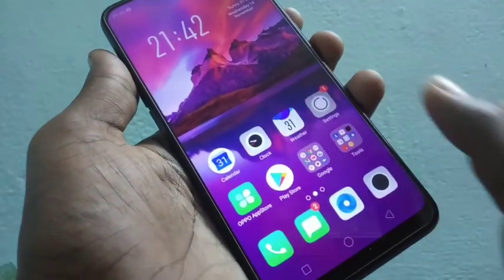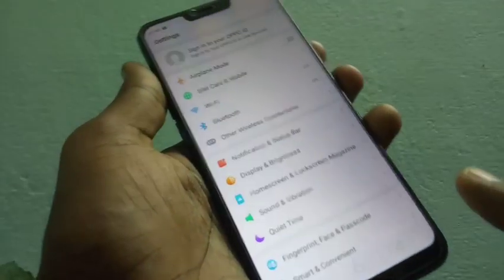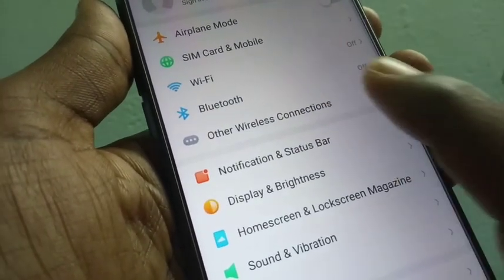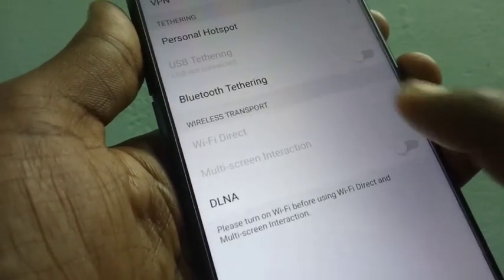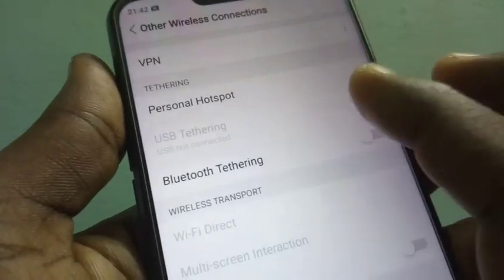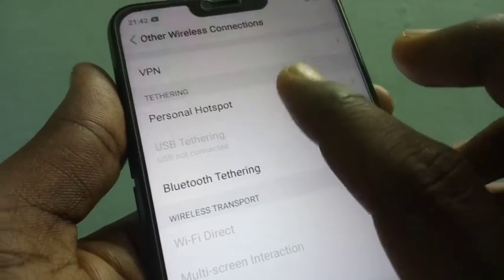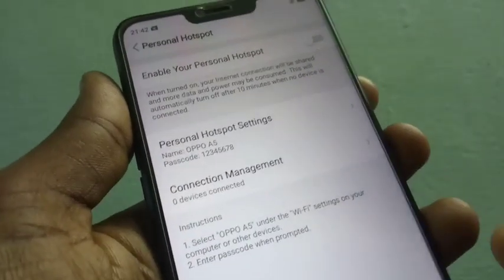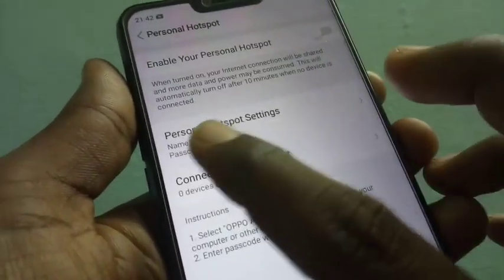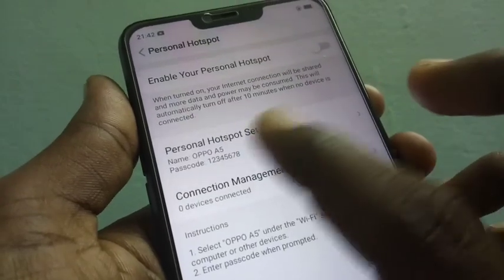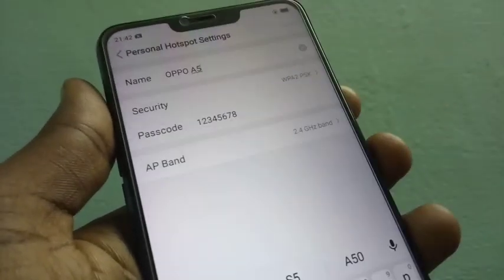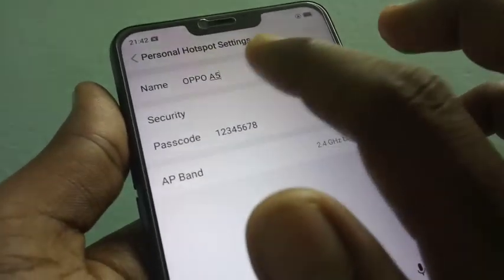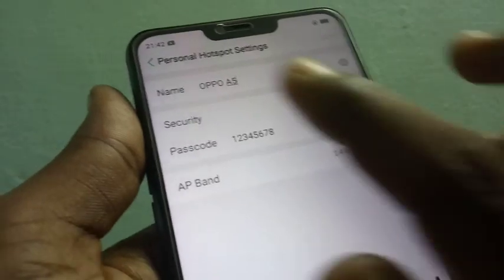First of all, go to the settings and click on other wireless connections. Now select personal hotspot, and here you can set everything for your hotspot. Select personal hotspot settings, and you can even change the name of your hotspot.